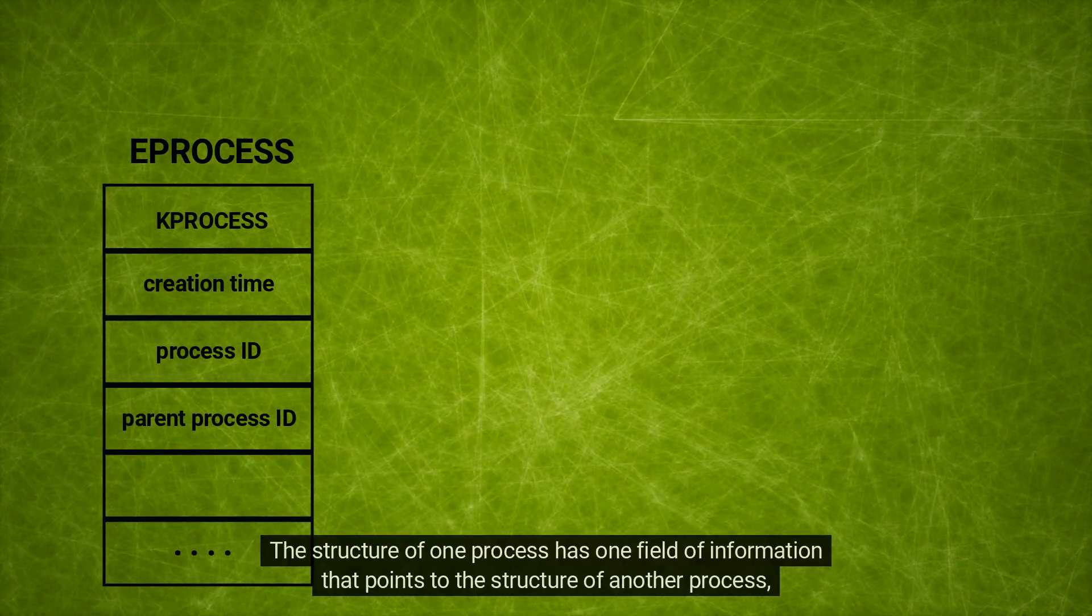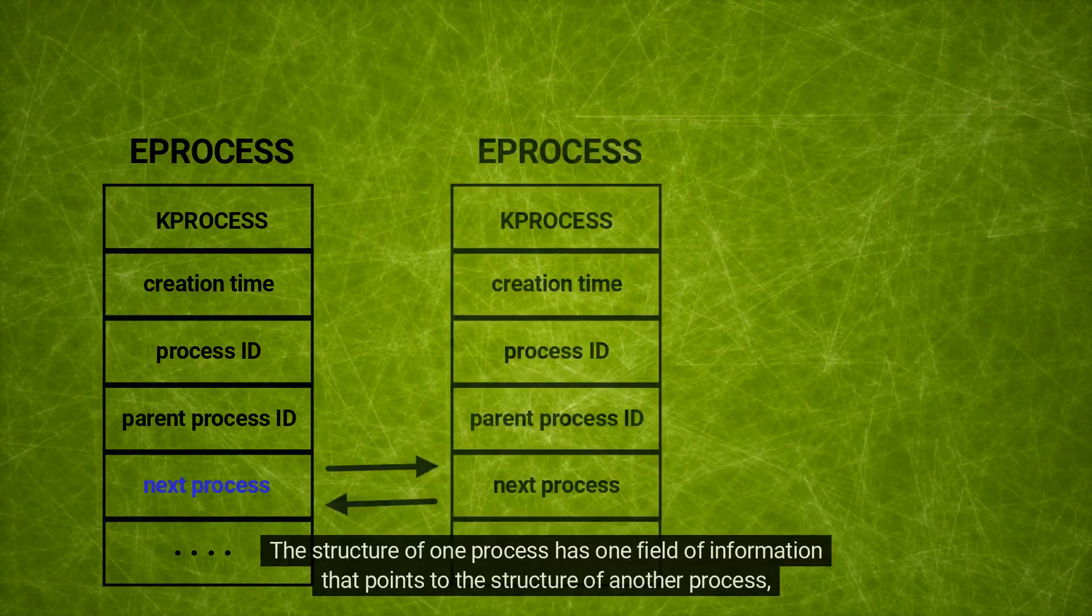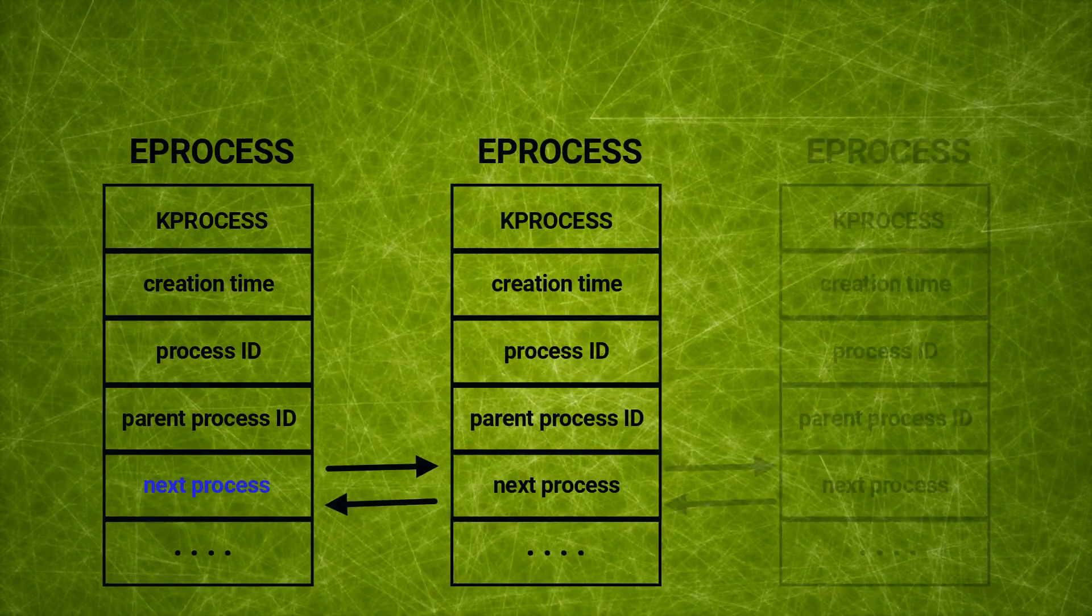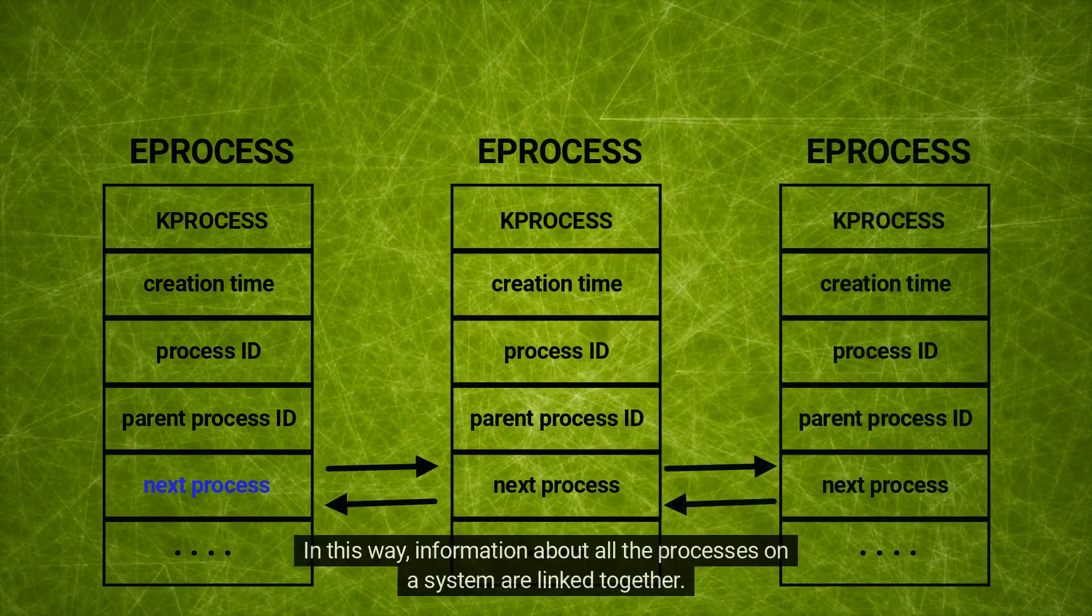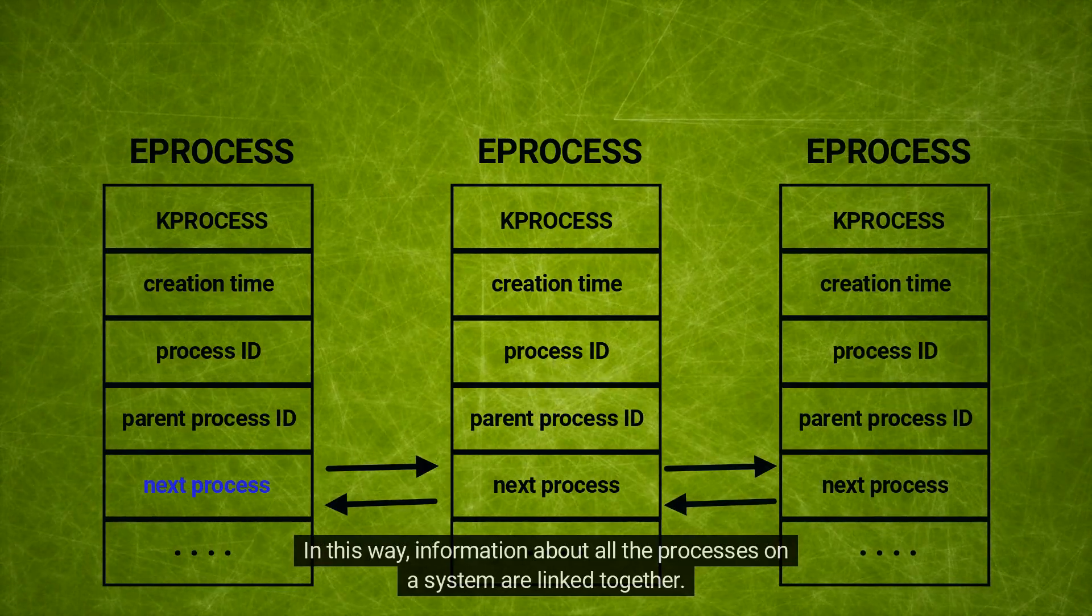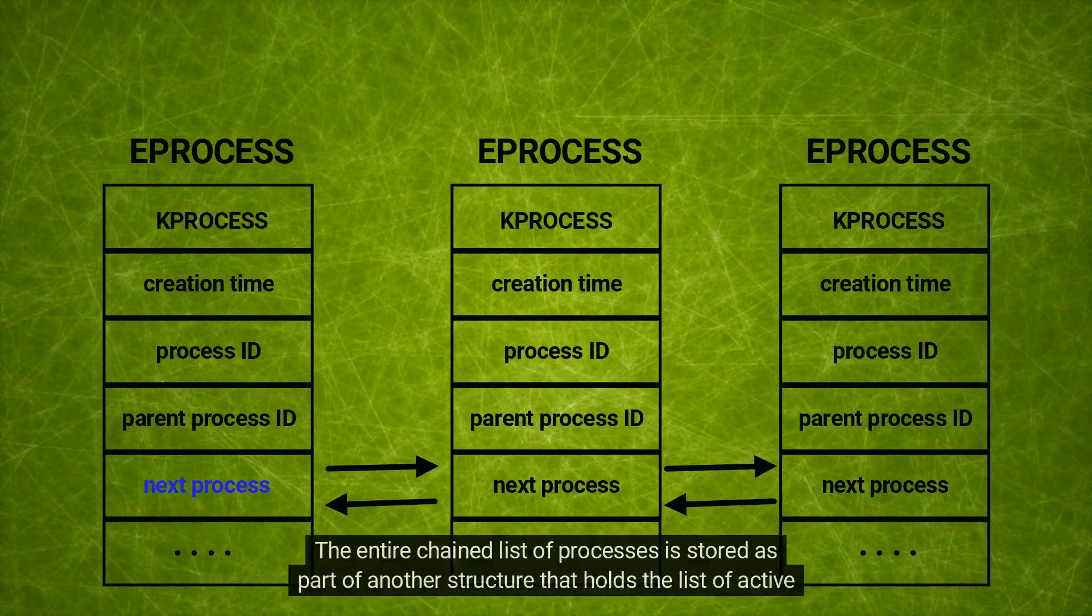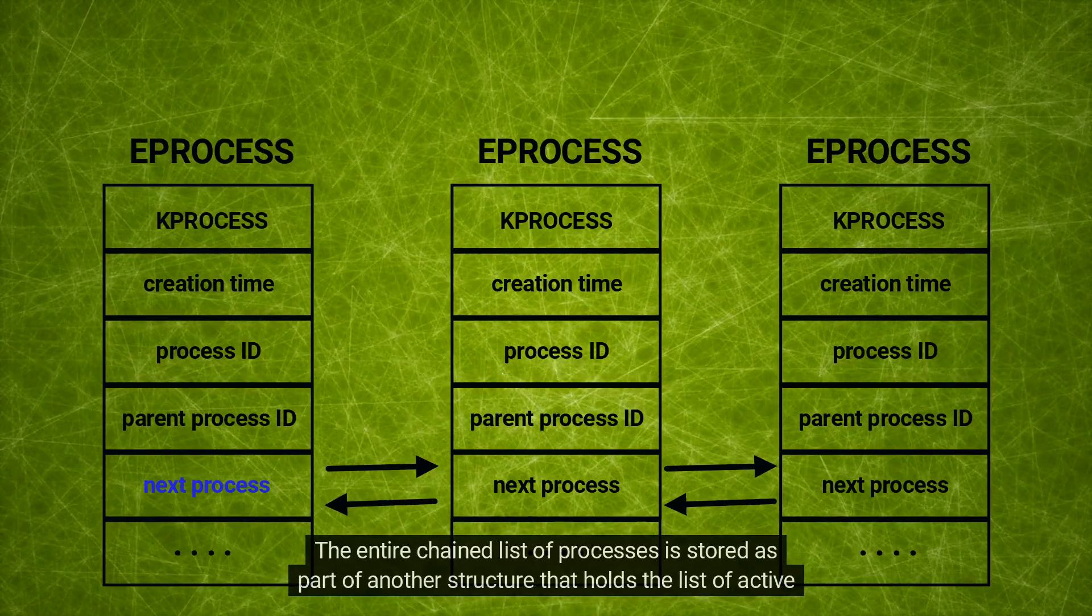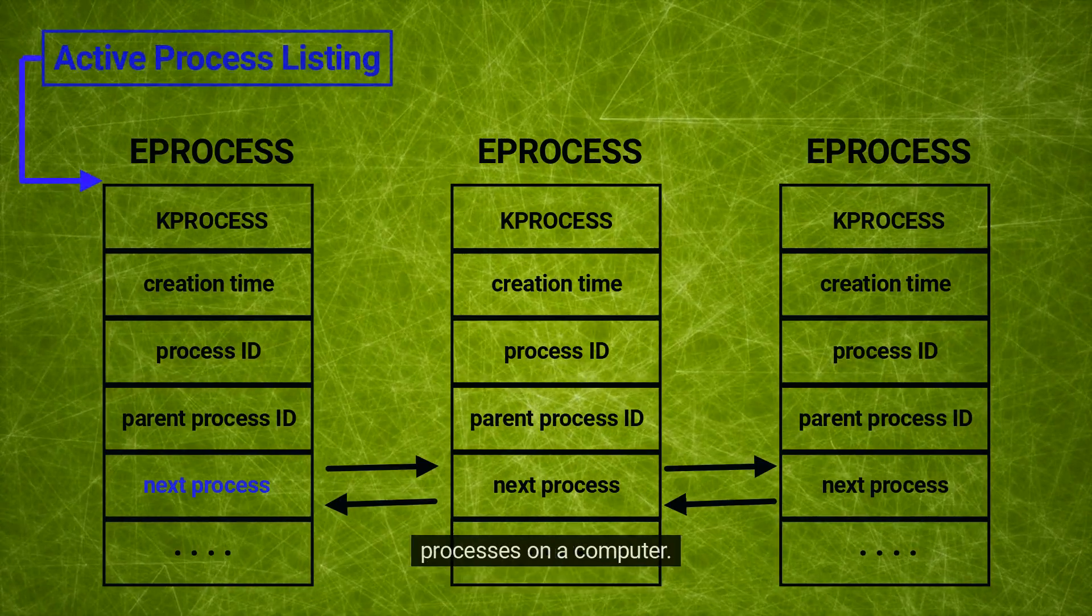In this way, information about all the processes on a system are linked together. The entire chained list of processes is stored as part of another structure that holds the list of active processes on a computer.